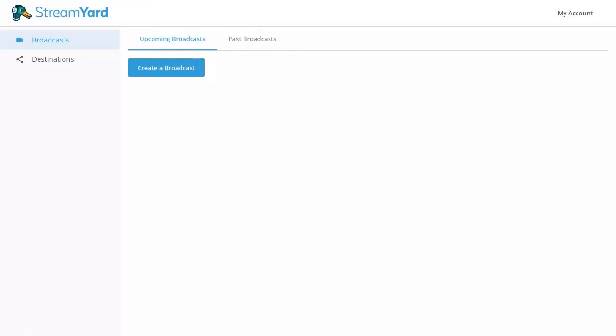When you schedule a stream on LinkedIn, it will create a unique post and you can share the link to that post with your audience before you go live.